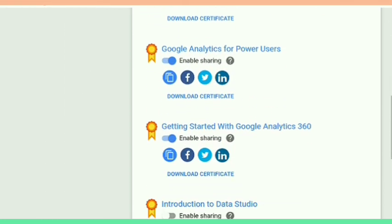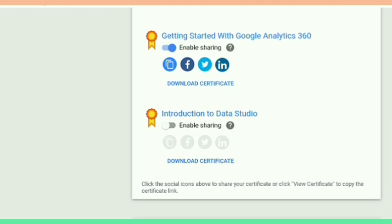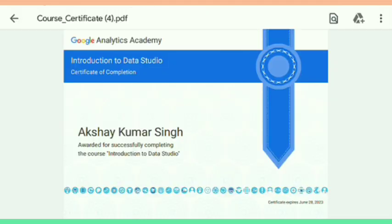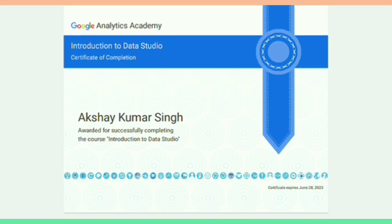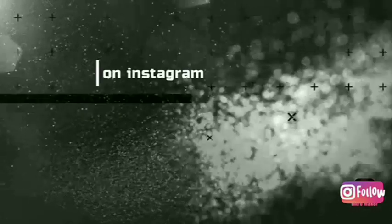You can share it on LinkedIn. I share all my certificates on LinkedIn — you also share. Here is my certificate from Google. Thanks Google for this, and thank you all for watching this video.